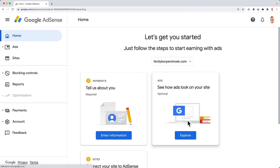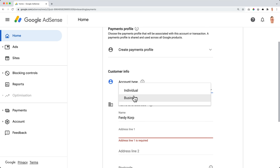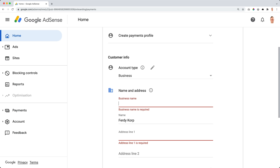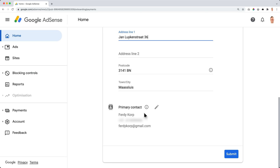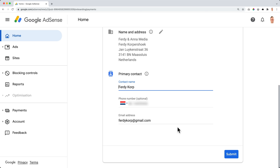Of course we need to be accepted. Now it says about payments — tell us about you, and it is required. So I enter my information here. You can say if you're an individual or a business. The name is Ferdy and Anna Media. I fill in my name and address. My primary contact they already have — I can change it if I want to, but I'm okay with that. So I click on Submit. Congratulations — you have a new Google AdSense account. Now we need to connect our Google AdSense account with our website. Let me show you two ways on how to do that.